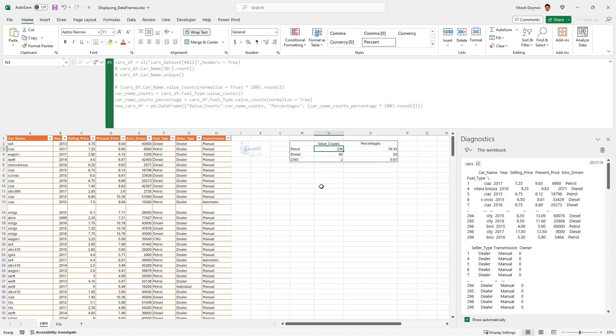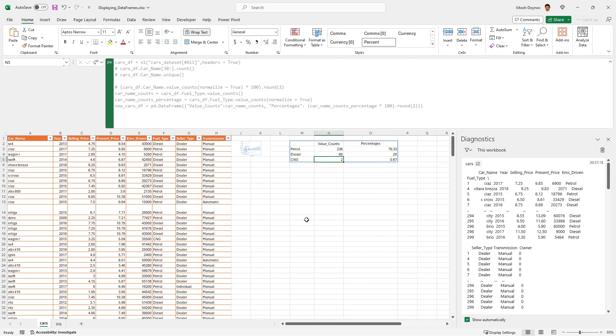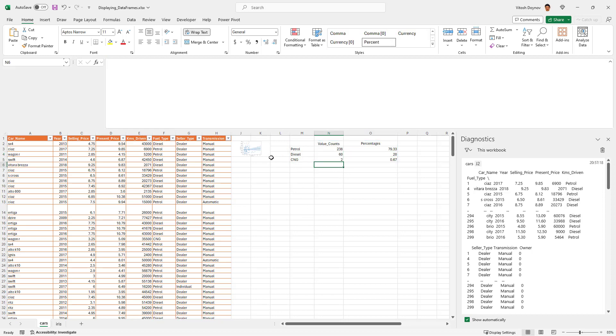283 are petrol in our data set, 60 are diesel which is 20 percent, and only two are with gas. So perfect, great. Thank you for watching, I hope you really enjoyed it. And stay happy, that's all for me. Subscribe and like if you feel like it. Thanks, goodbye.